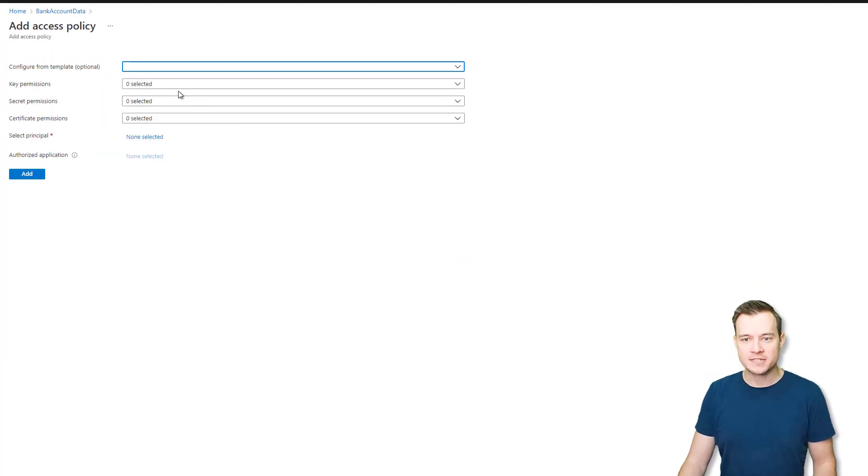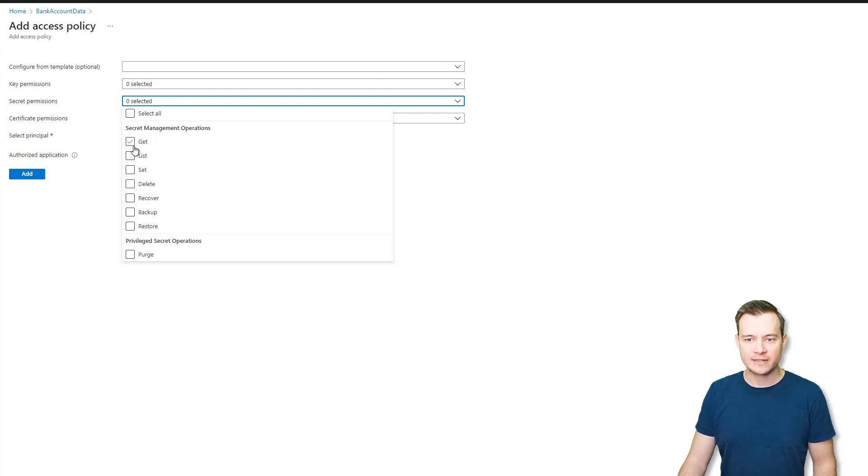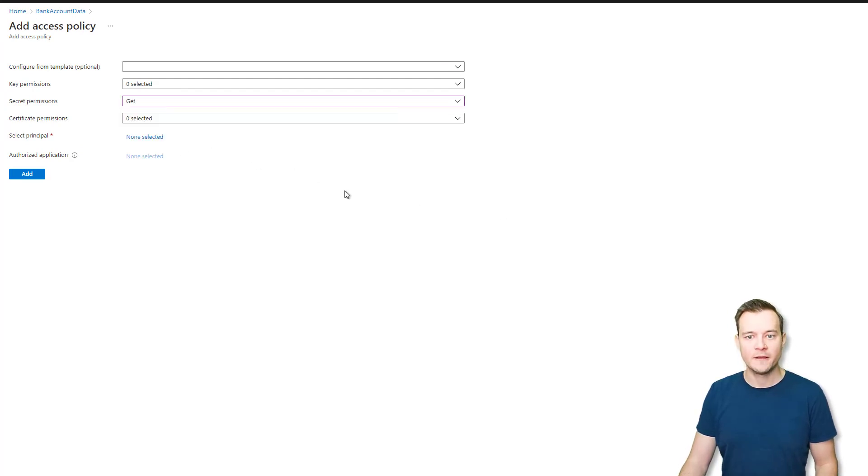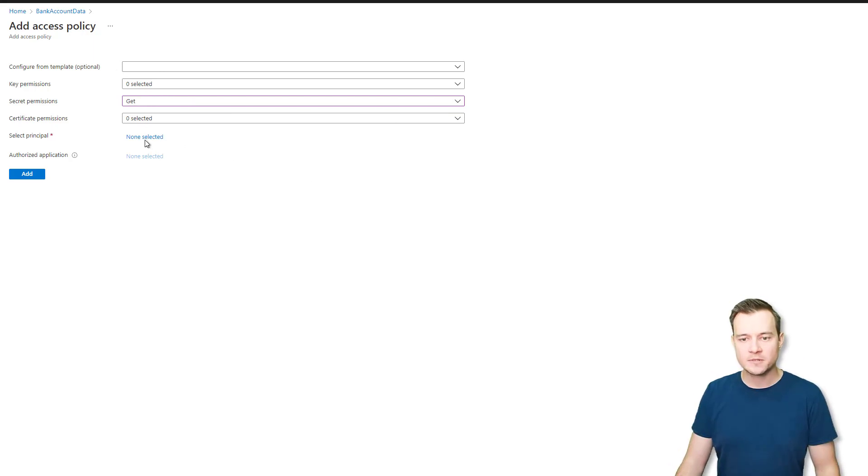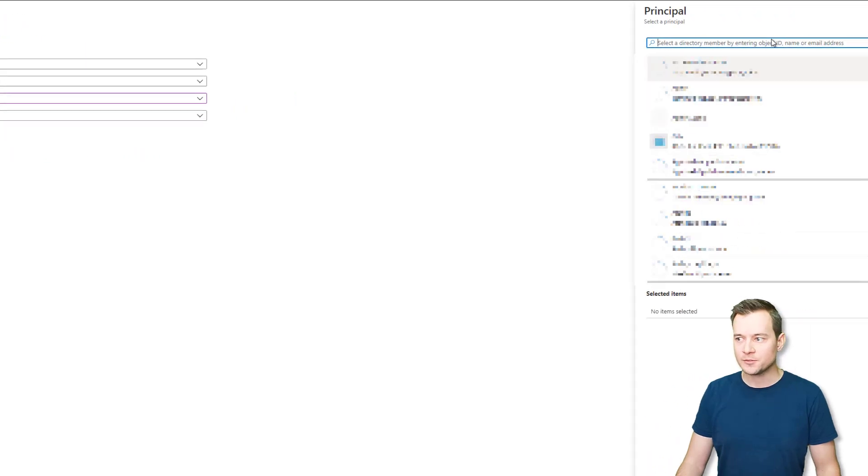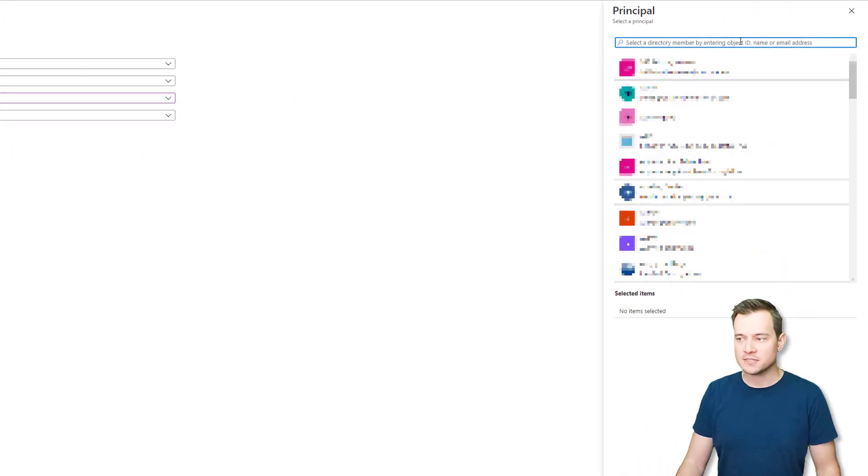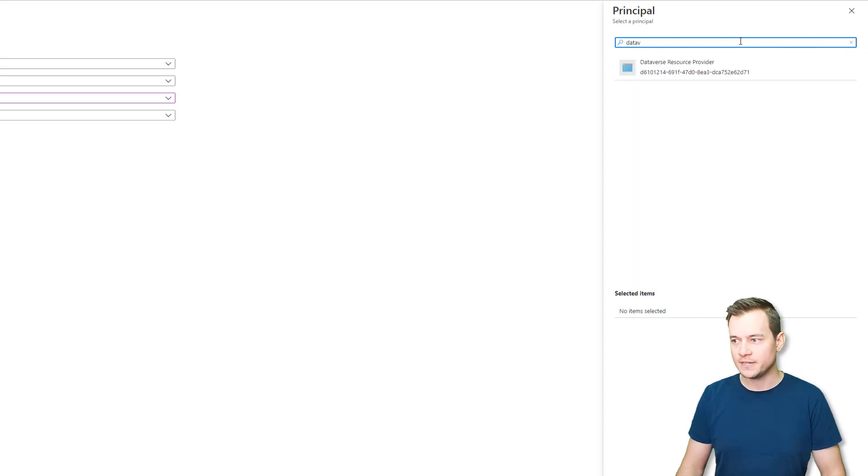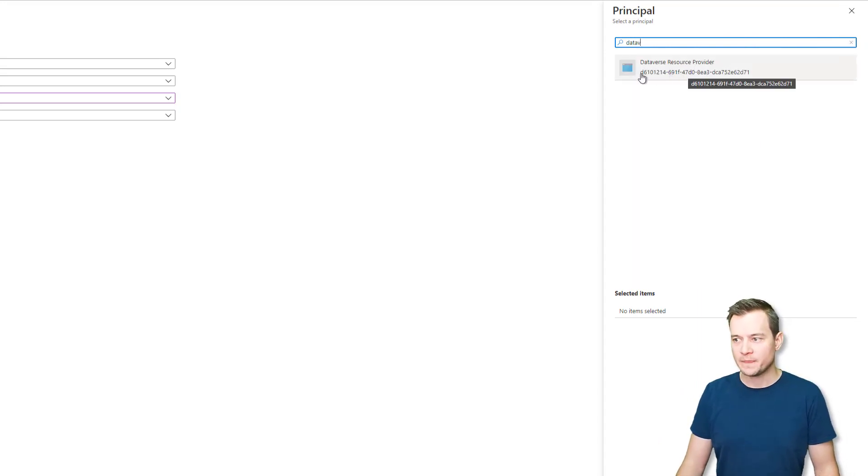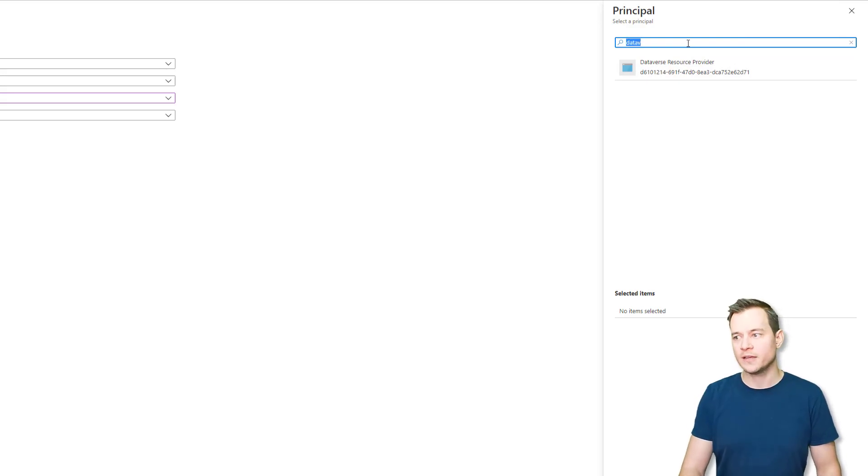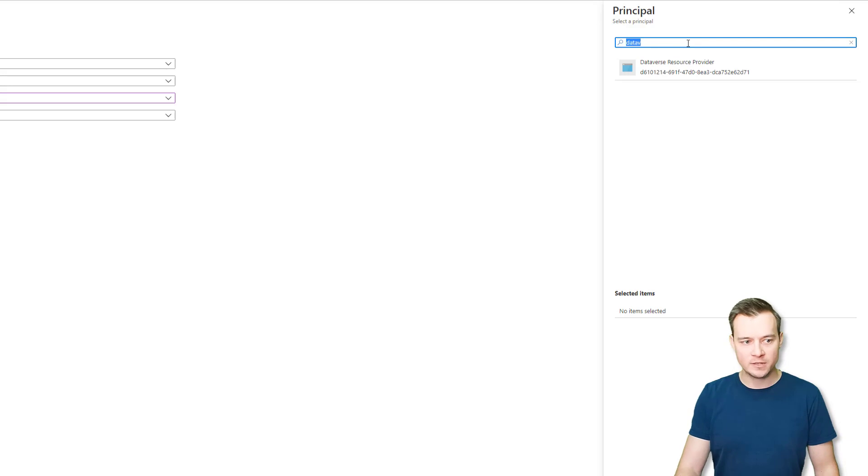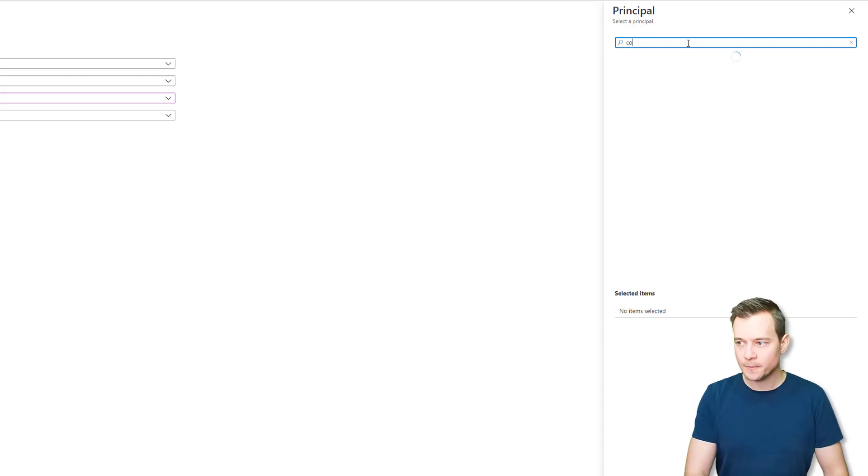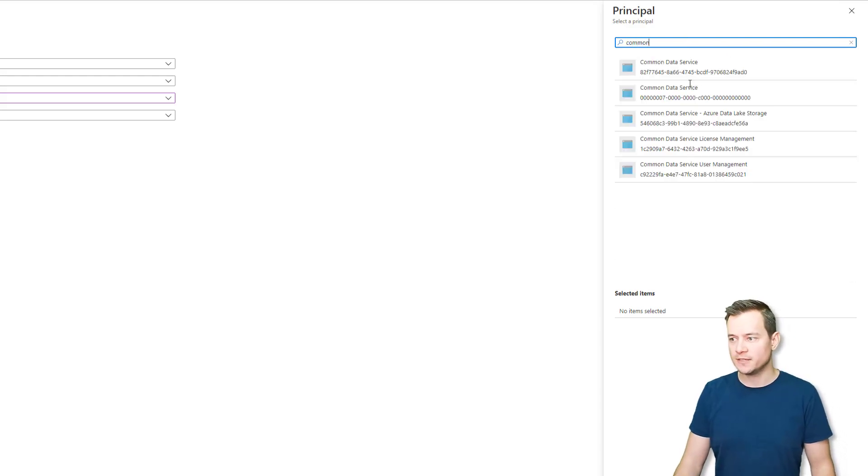And so what you have to do is to add new access policy. And this time, you need to select get, that is the only mandatory permission that you need to select. And now the next step is that you need to grant an access to a specific account. And our documentation says about Dataverse that you need to find Dataverse. So once you type Dataverse, then you will find this Dataverse resource provider that has the following GUID. However, the documentation is saying that we need to find a resource provider that has a GUID that starts with 0000 something, I think seven.